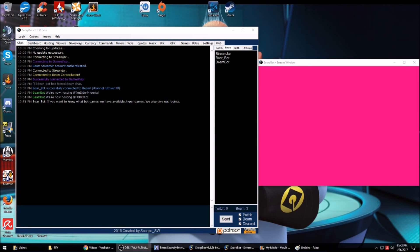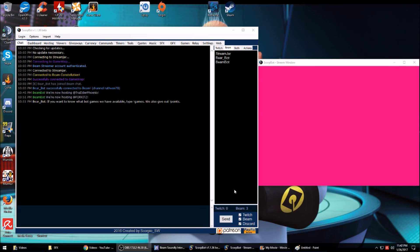Hey everyone, I just want to show you how I have my ScoreBot set up. If you dual stream to both Twitch and Beam, this is definitely the bot you want to use.